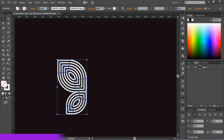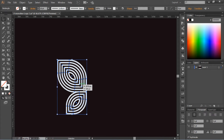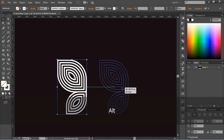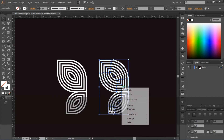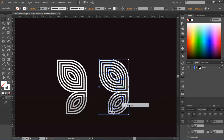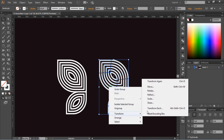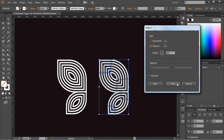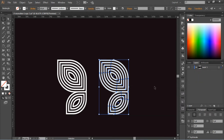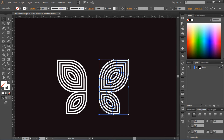Now select both these shapes, press Shift plus Alt, and drag — it will create another copy. Then press the right mouse button, go to Transform, and reflect this shape.